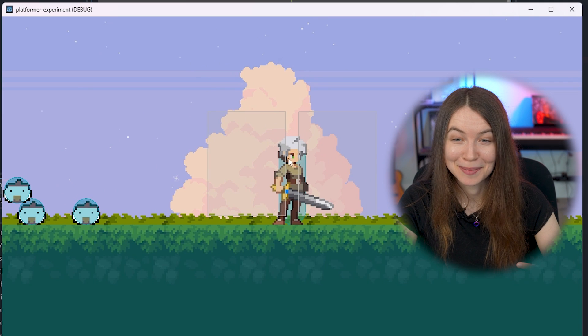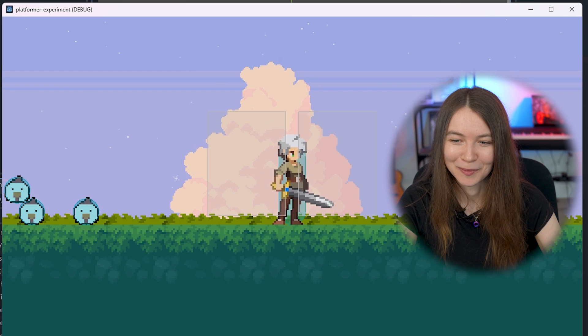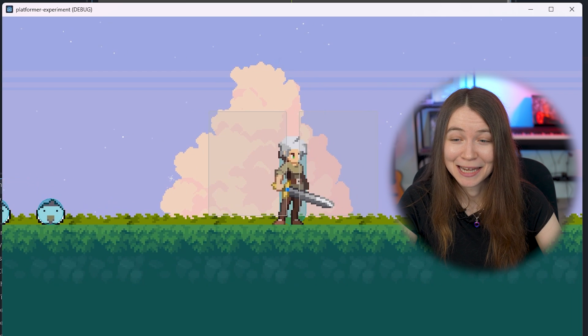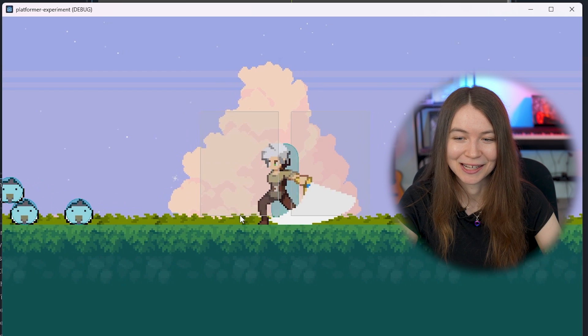So you can see here with collision shapes enabled in debug mode, that when I swing, it is enabling the collision shape just during the swing.